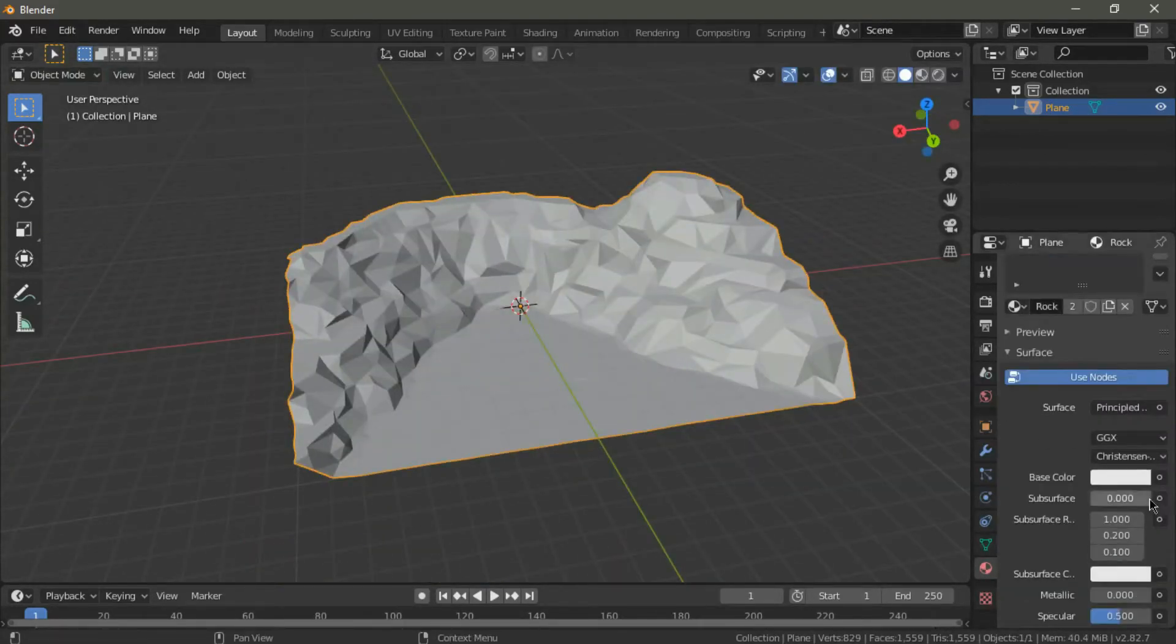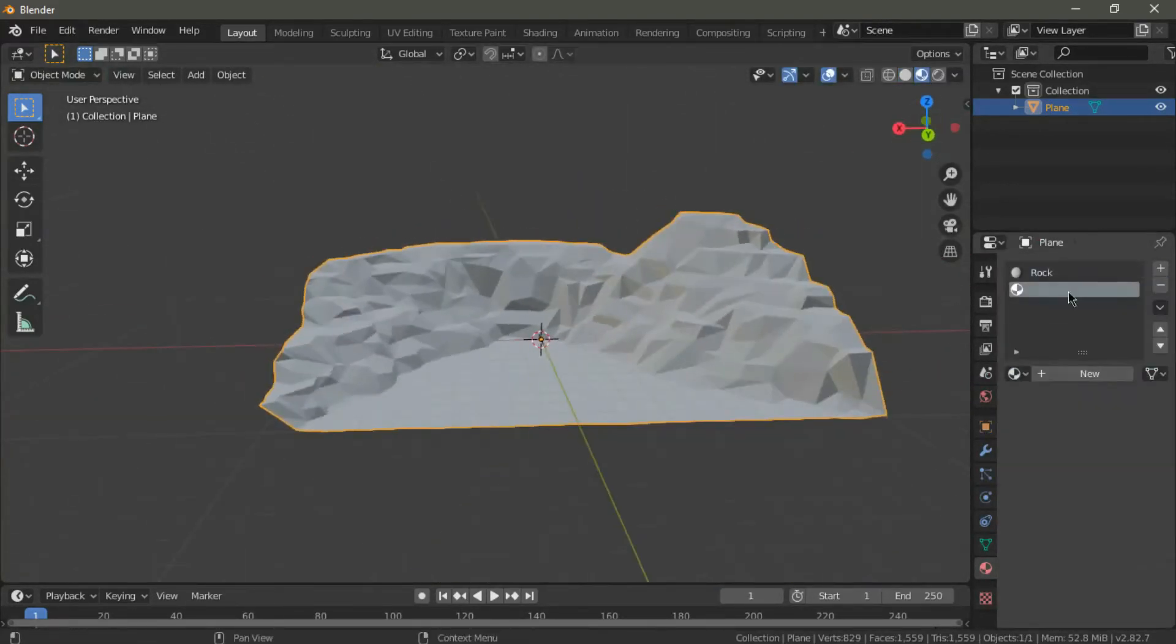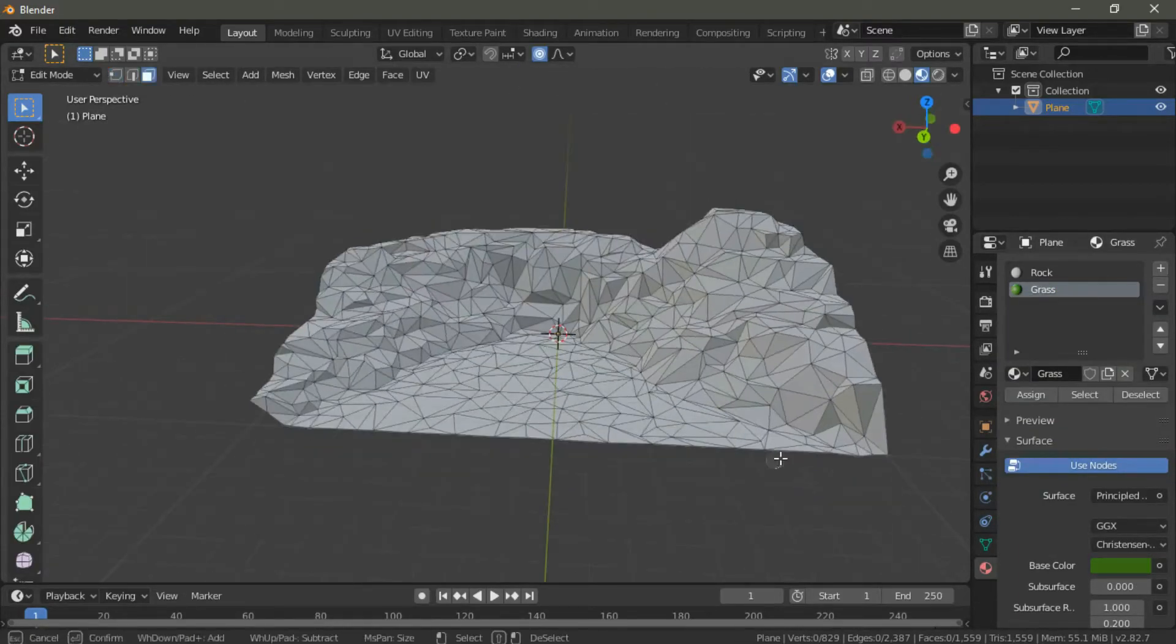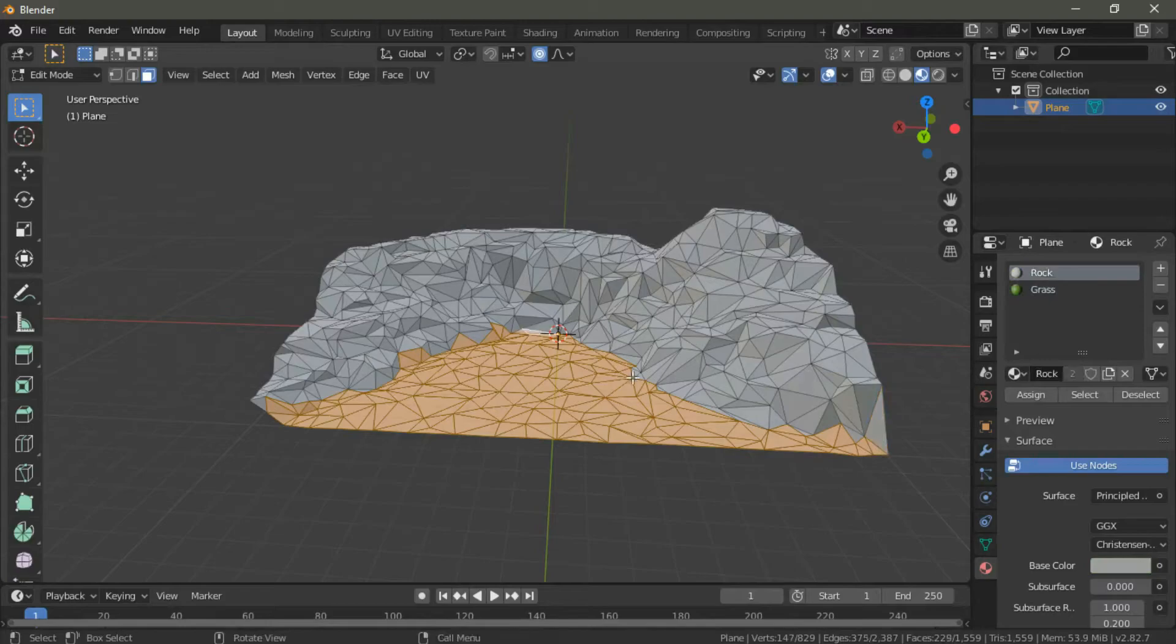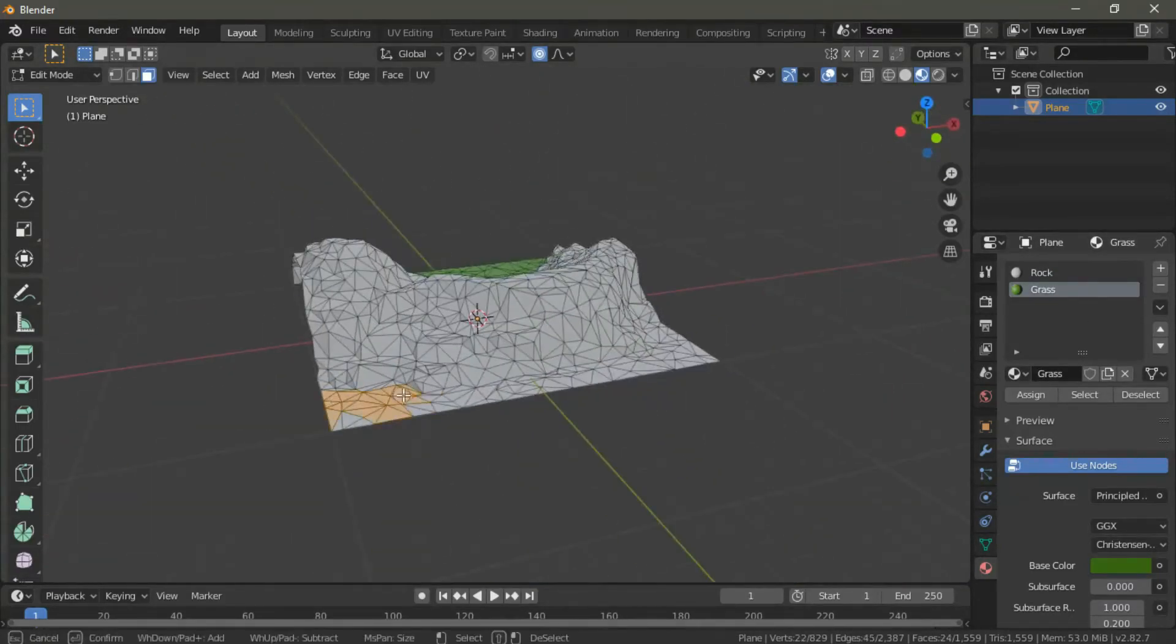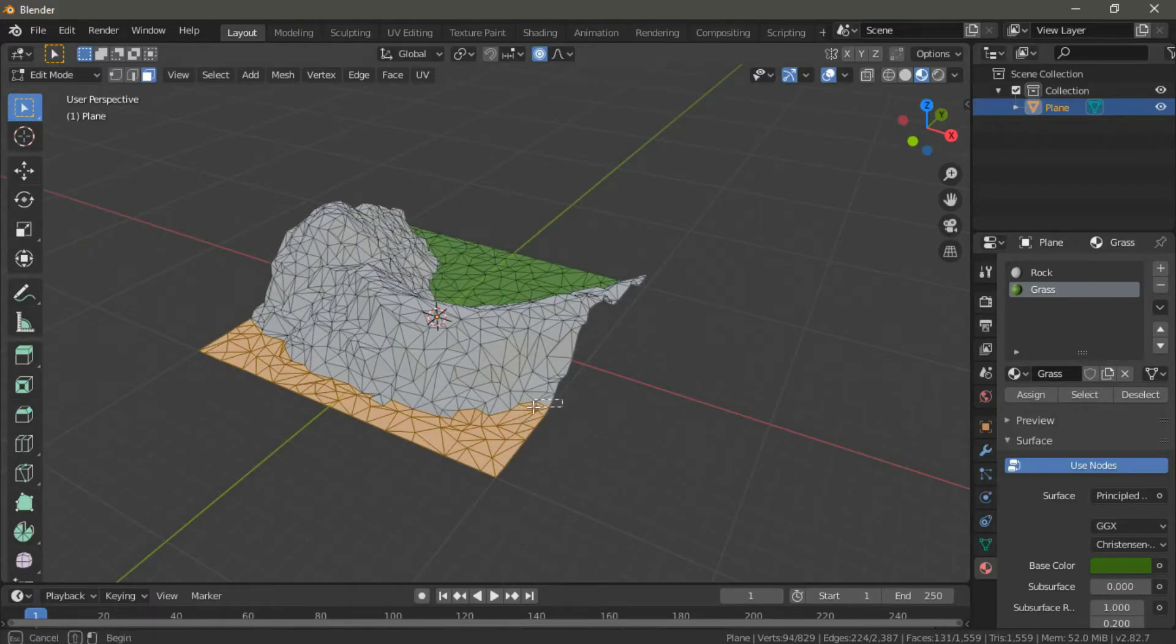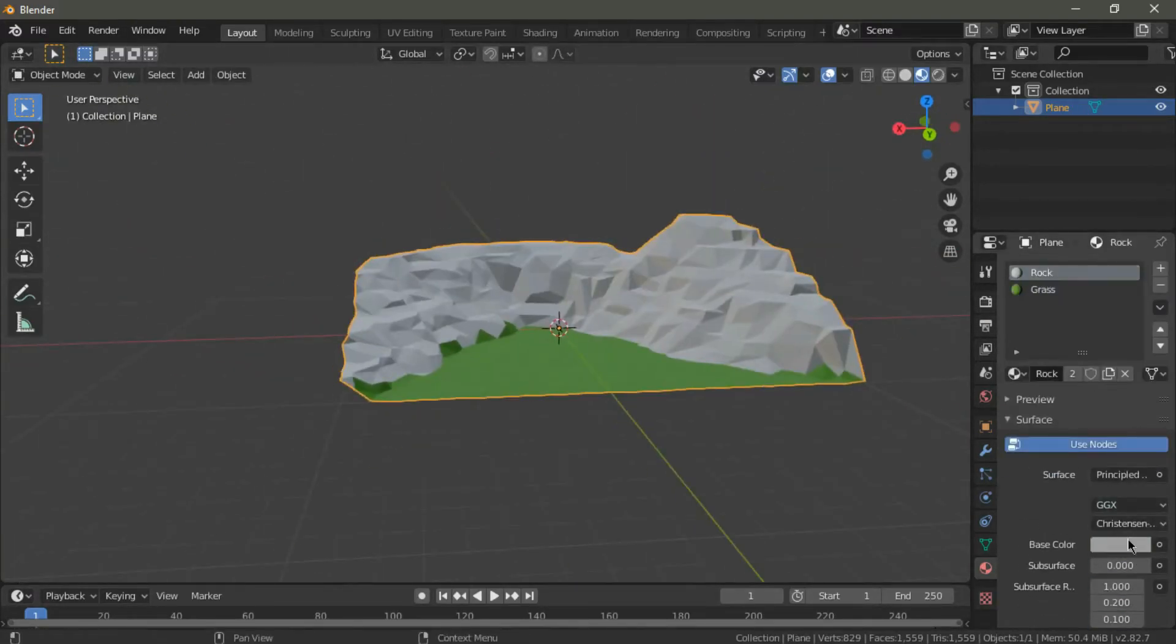Now, let's apply the modifier and start adding materials. We'll be going for some basic grass, rock and snow mountain landscapes. We are going to be using the circle tool to select the faces that we want to change and just apply the material. This is the easiest part of making the terrain.